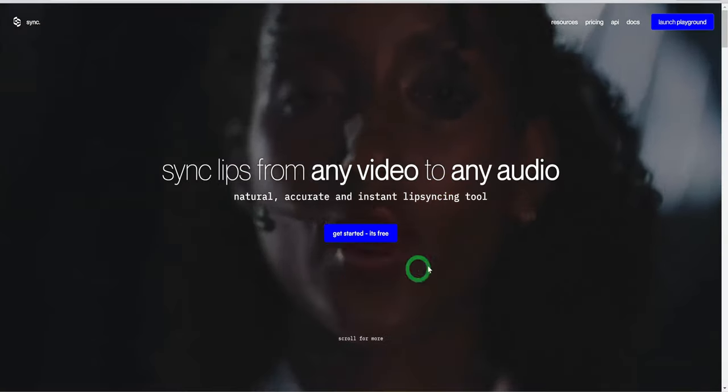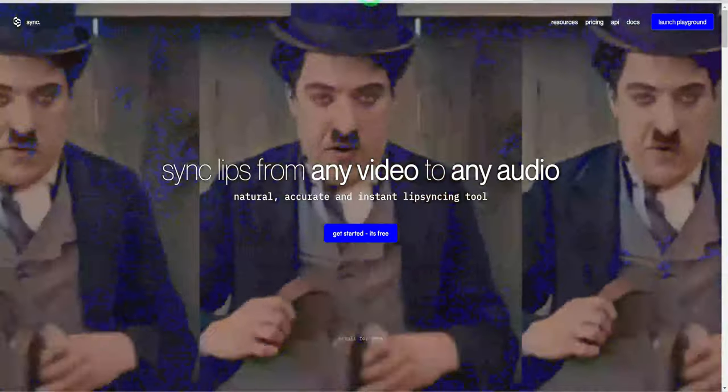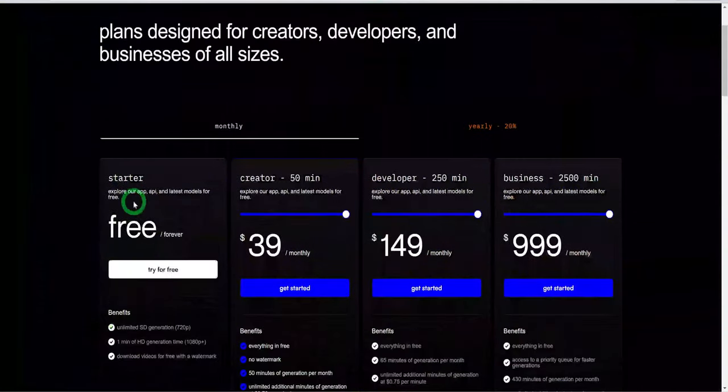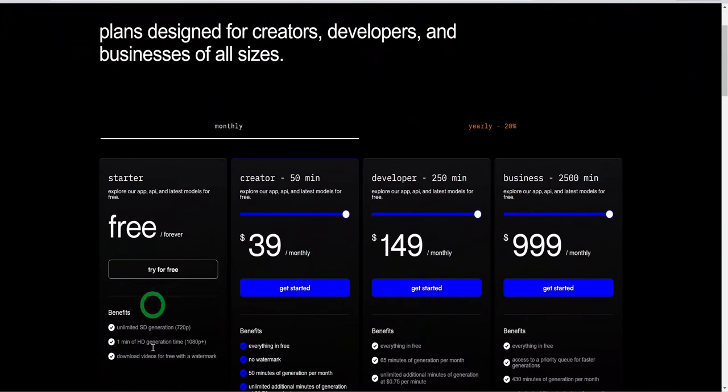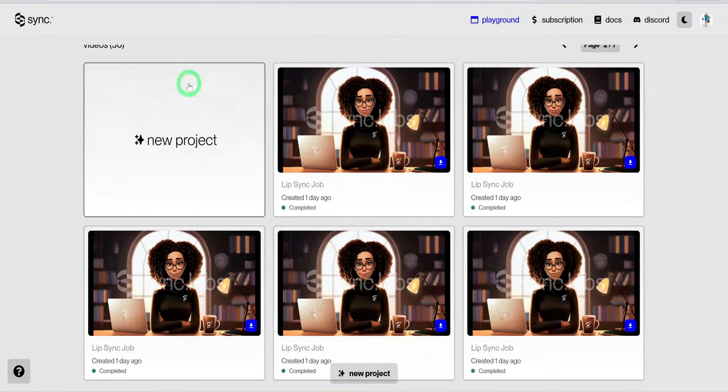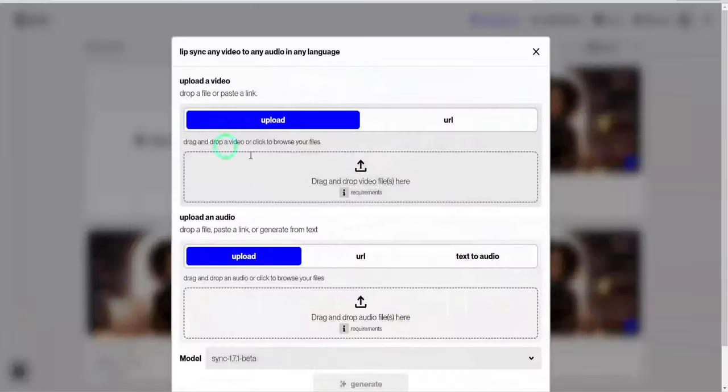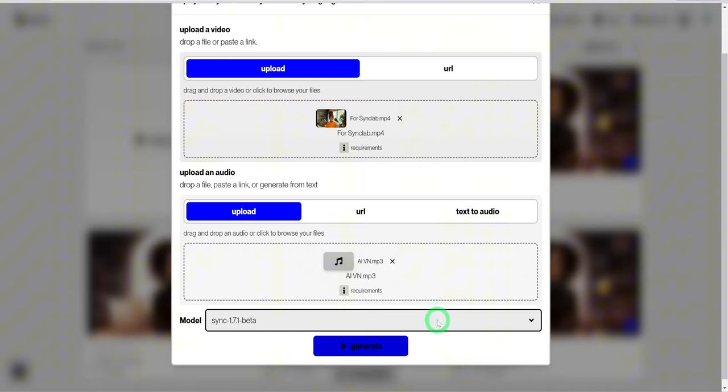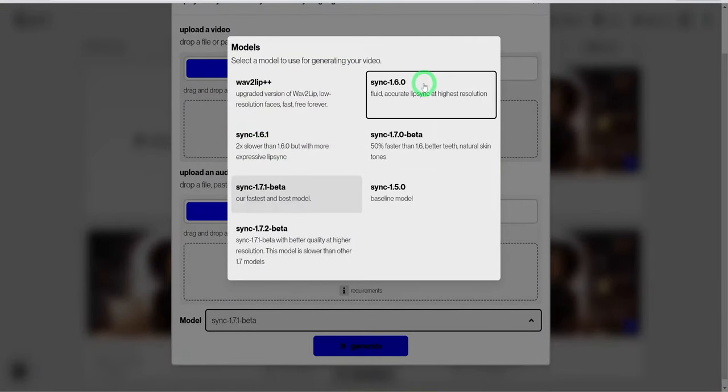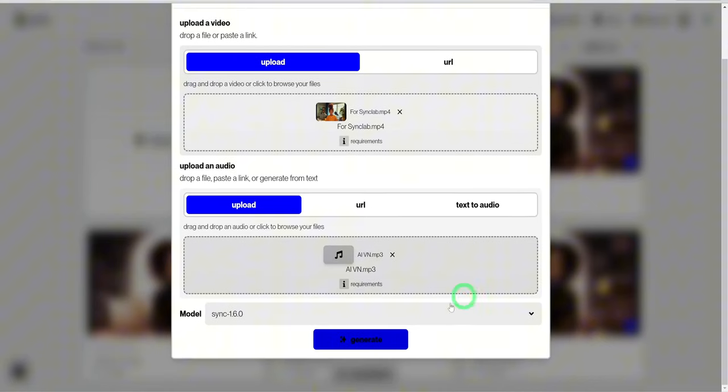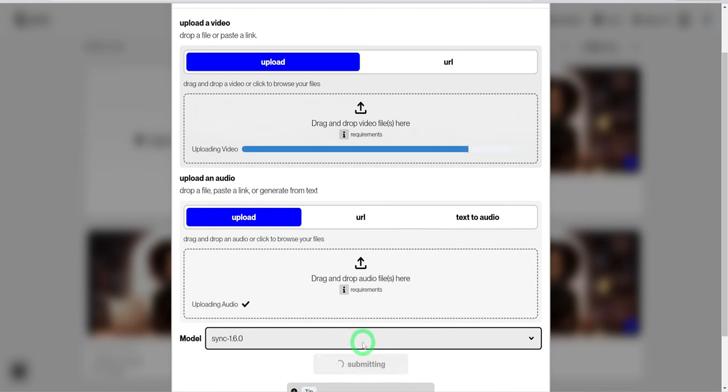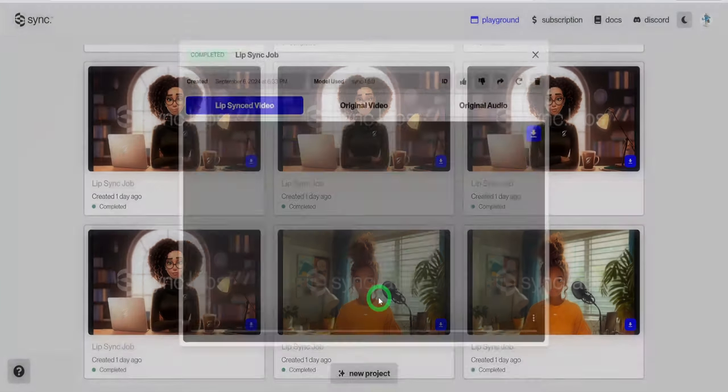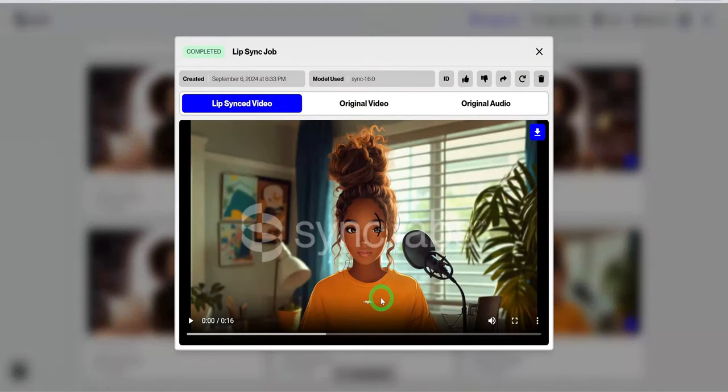The next tool is called Sync Club. Their website also provides you with free credits to use the platform after you have signed up. Just click on new project, upload the video clip and the audio and choose the model you like. I prefer to use 16.0 because it works towards giving a perfect lip sync. Then click on generate. Once the video is processed, this is the type of results you get, which is amazing.